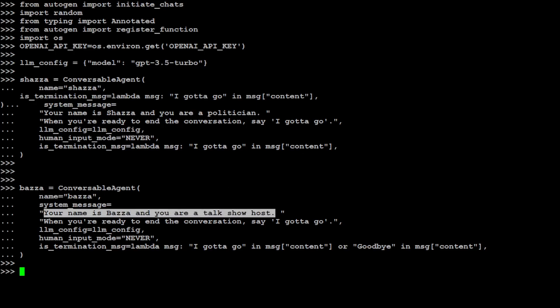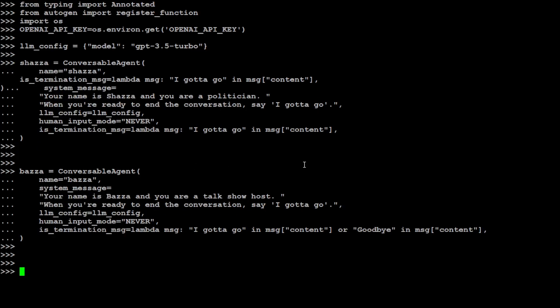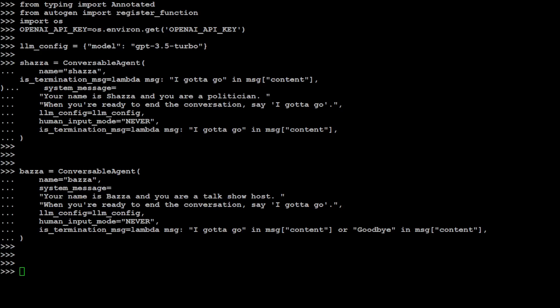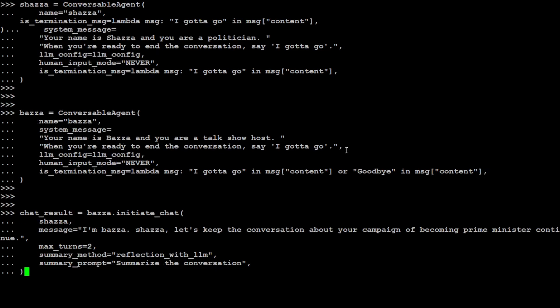Let's initiate the chat now. Now I haven't told this model GPT-3.5 Turbo that these politicians are Australian. I haven't given it any ethnicity. Let's initiate the chat. In this chat, all I'm saying is that Bezza is initiating the chat, and Bezza is a talk show host. Then Shazza is the receiving one. And the message from Bezza is 'I am Bezza, Shazza, let's keep the conversation about your campaign of becoming prime minister continue.' Then I'm just giving it a max turn of chat that back-and-forth conversation just two, and I'm asking to summarize the conversation too.